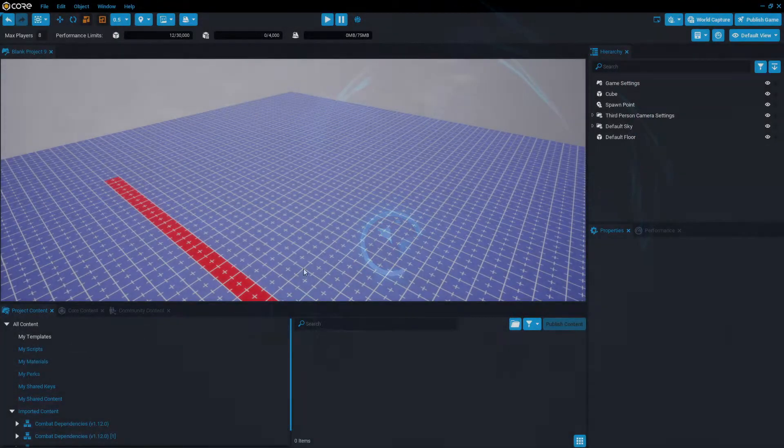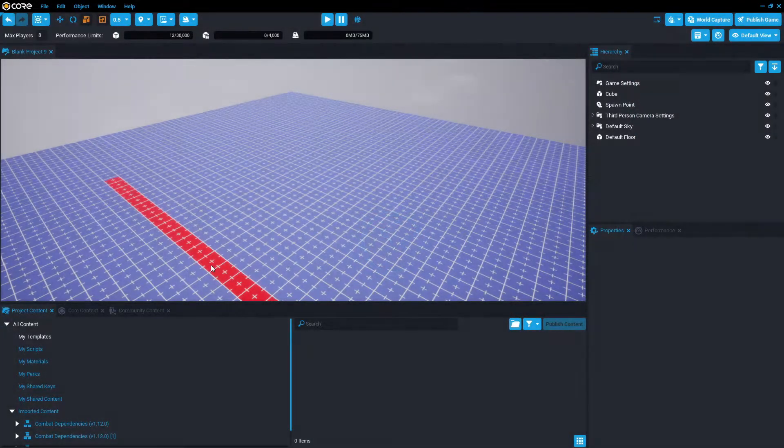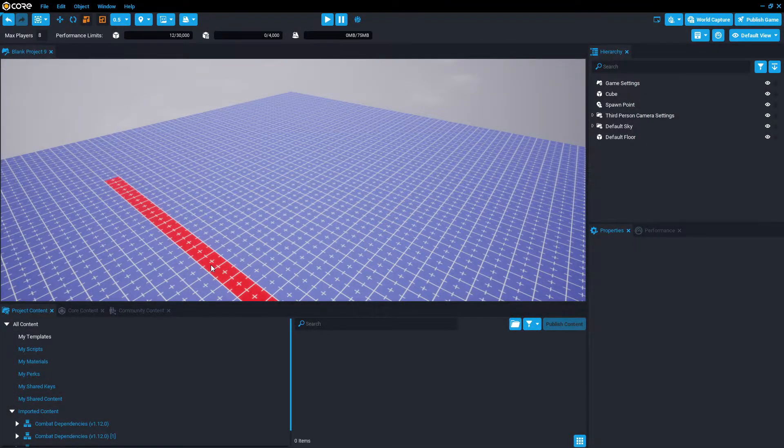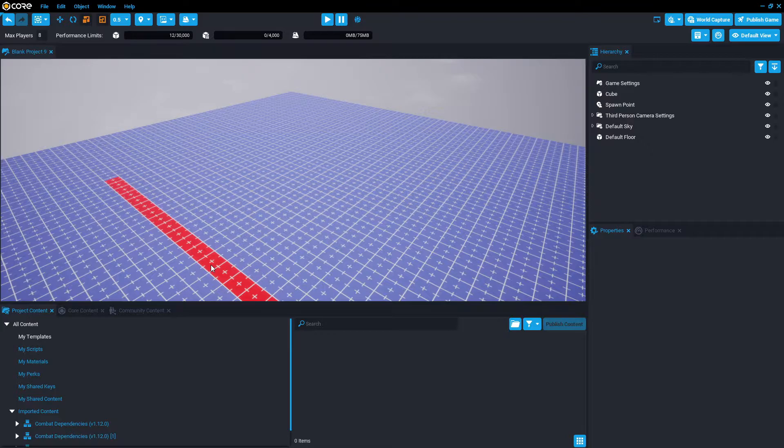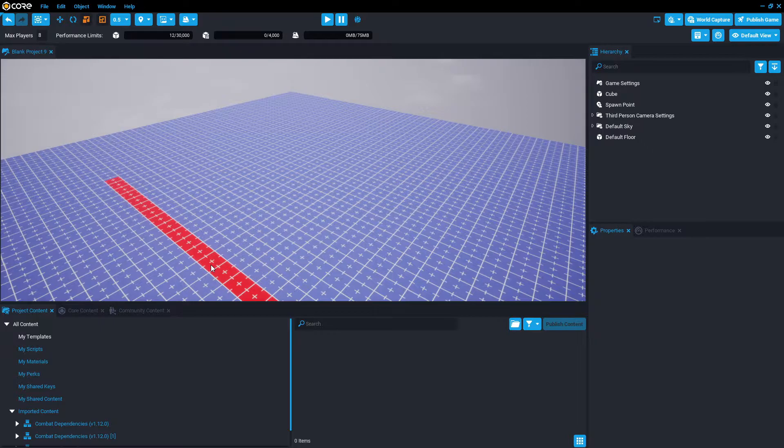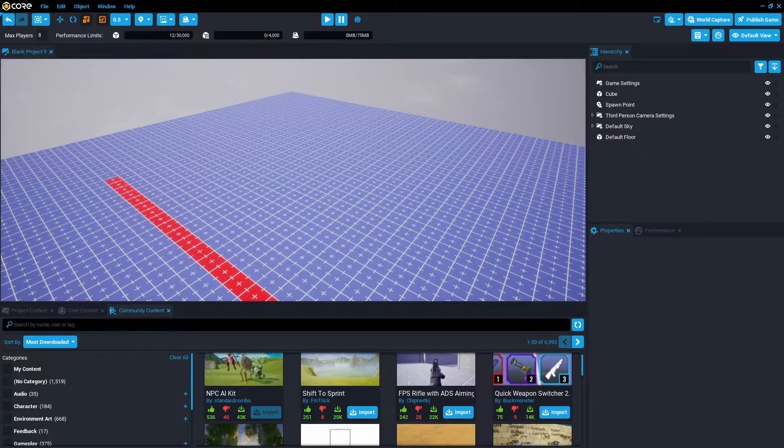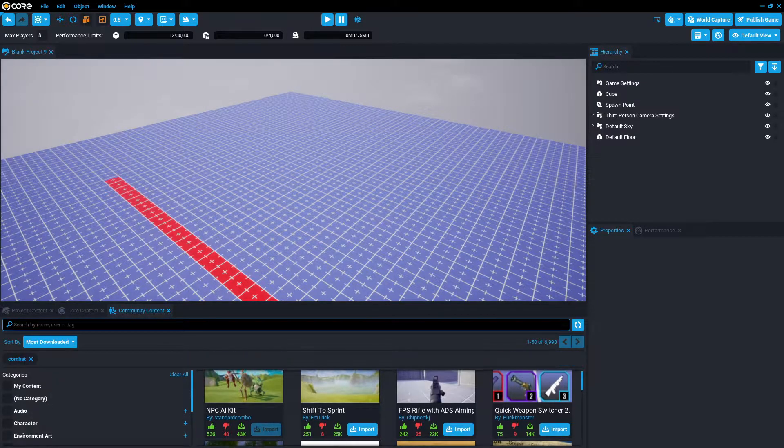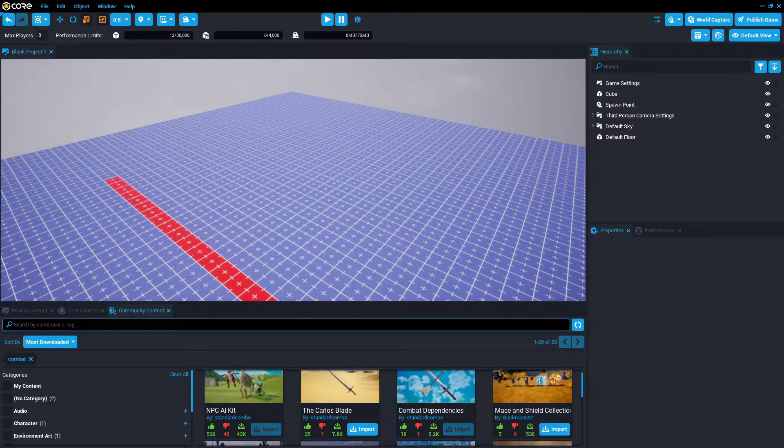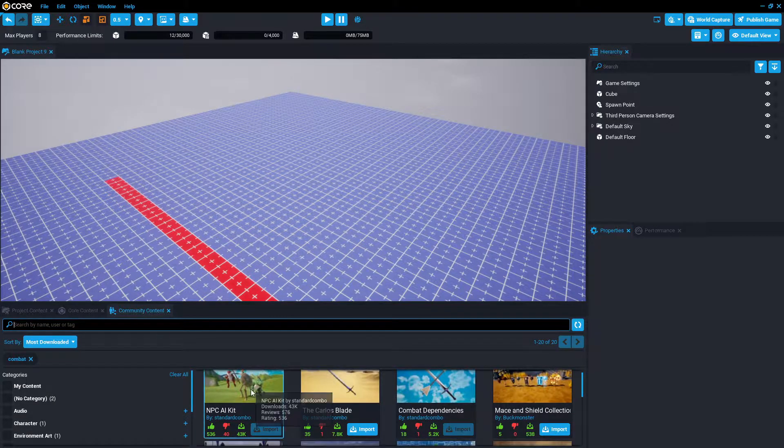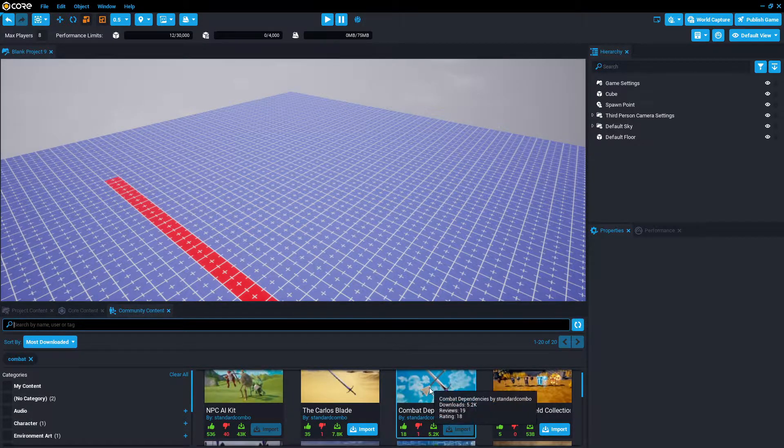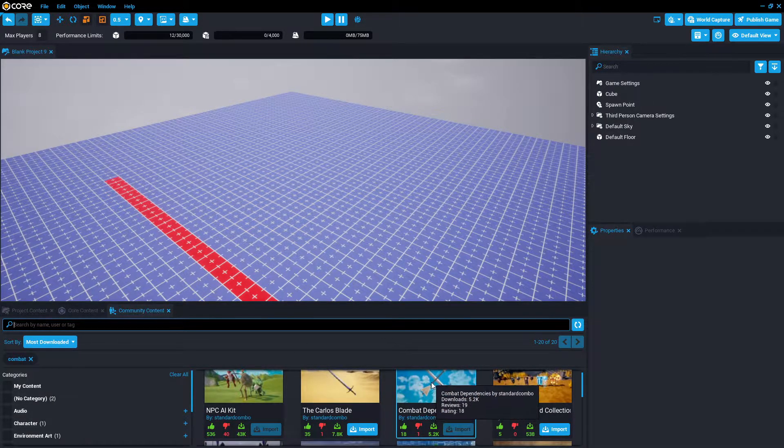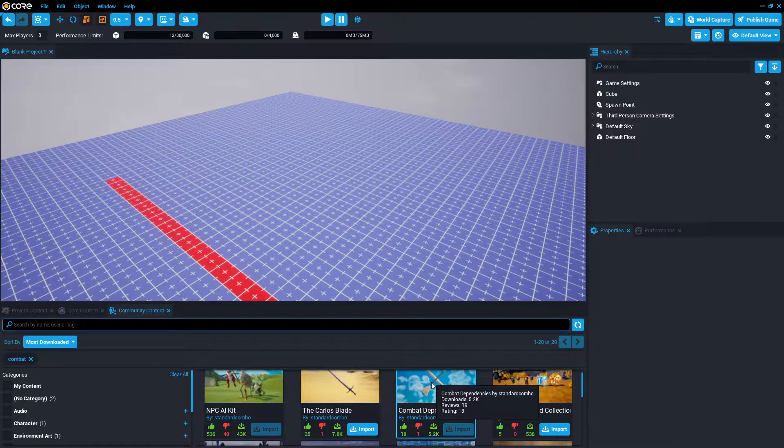This is a default project except for this cube, which is literally just a red cube on the floor so we can know when the NPCs go over the trigger. So we're going to go to community content, type in combat.